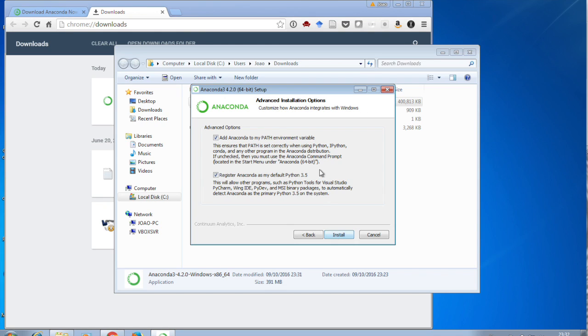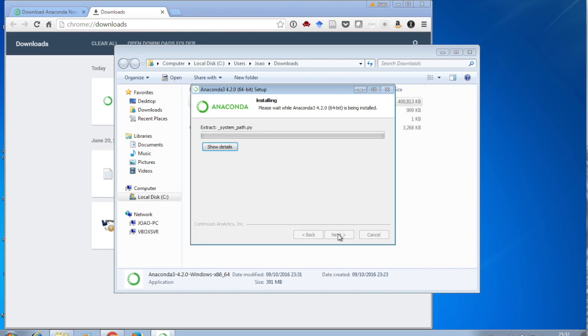And again, leave all these advanced options as the default. Click Install. And this might take a little while. This has been shortened for your convenience. It's now completed.